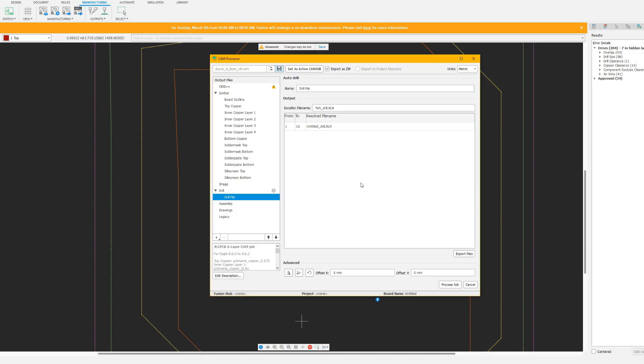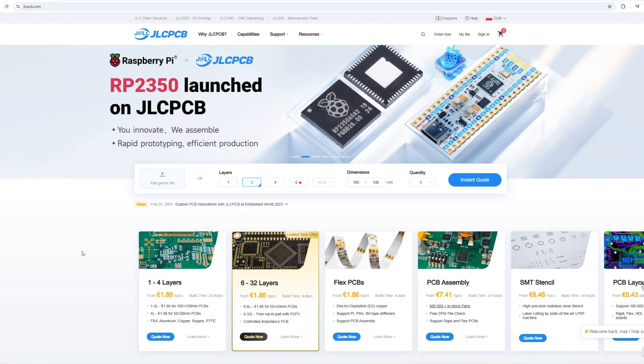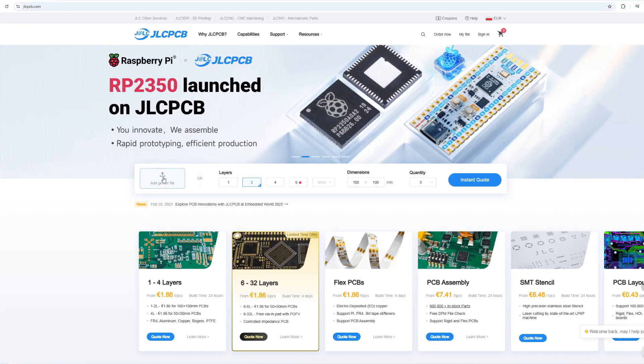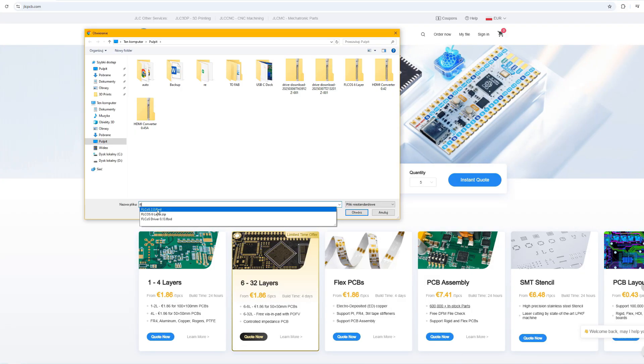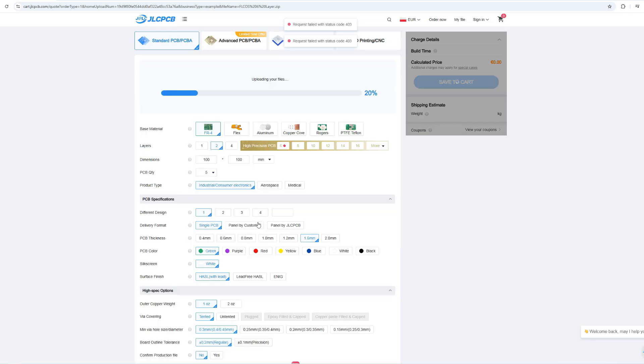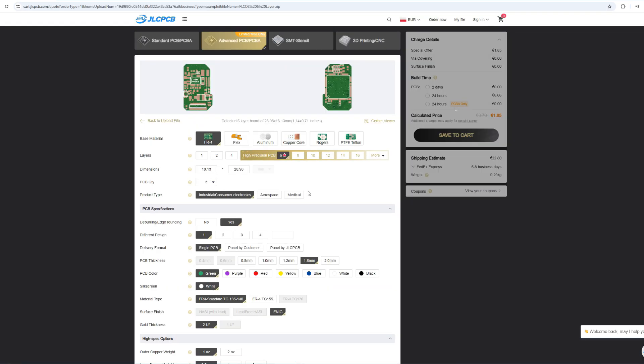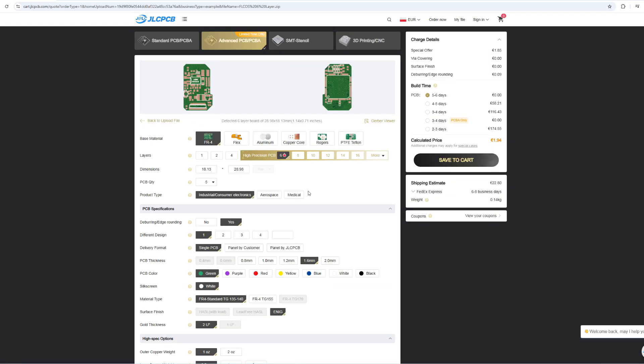And now the Gerber files are ready for order. Now you can go to the JLCPCB website, select the Gerber files to upload, wait a second for the upload process, and now you can choose the board properties.